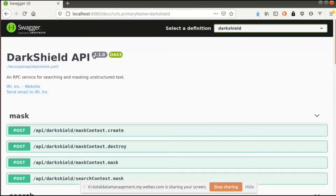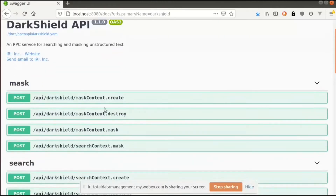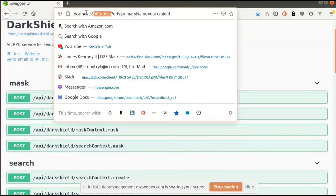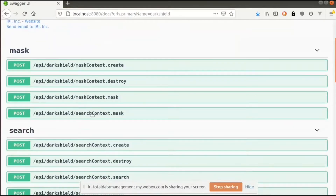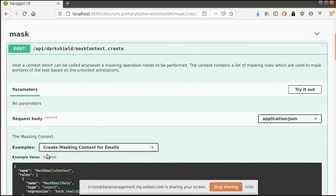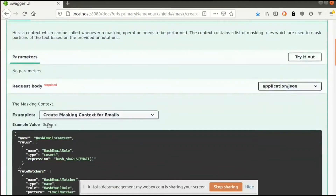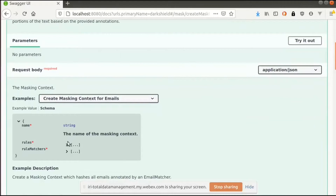What I'm showing here is the OpenAPI rendered spec of the Dark Shield API. This is a fairly useful URL that can be hosted where you can see all the different endpoints that the API provides, and then under each endpoint, the expected schema that it expects to get.